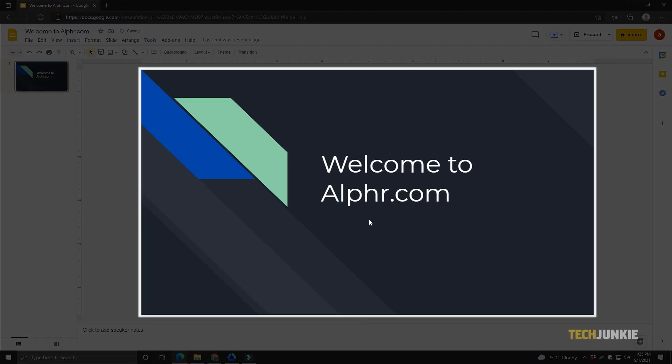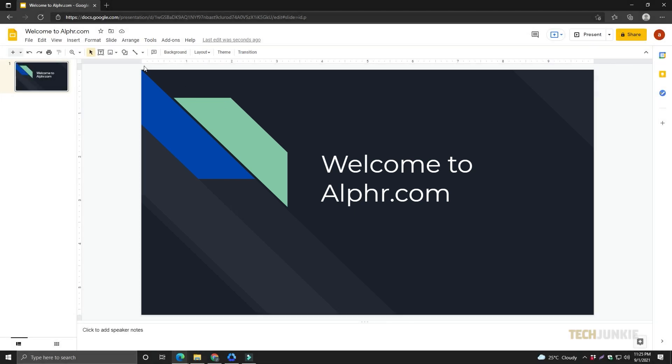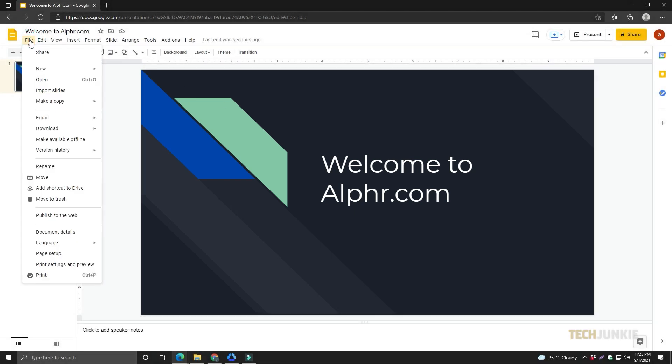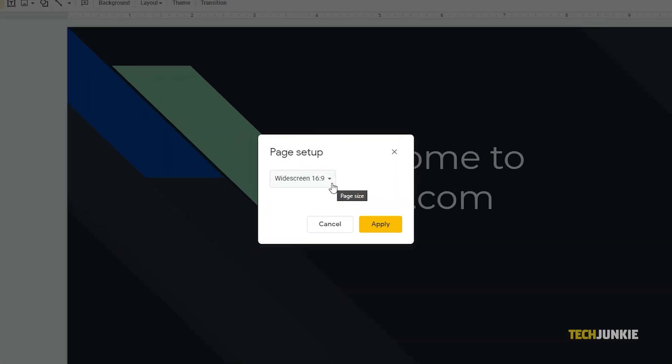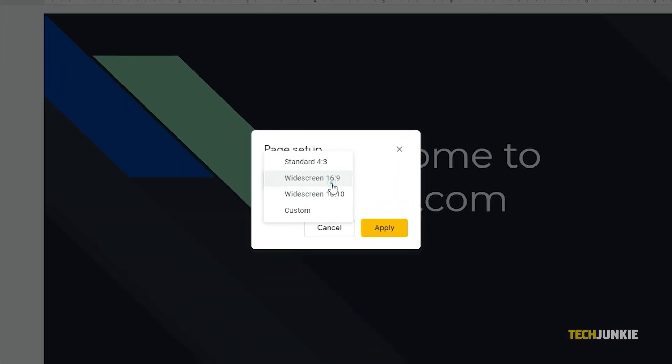Sometimes, the size you want is not shown on the page setup menu, so you'll need to type in the exact dimensions yourself. Make sure that you know the exact dimensions that you want up to the unit. To help you get started, here are a few custom sizes you might need.